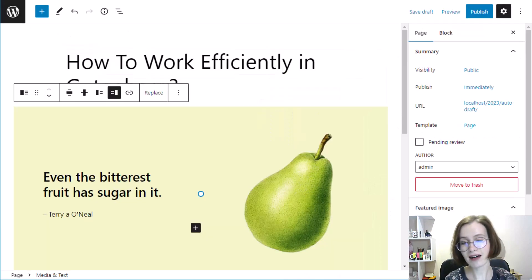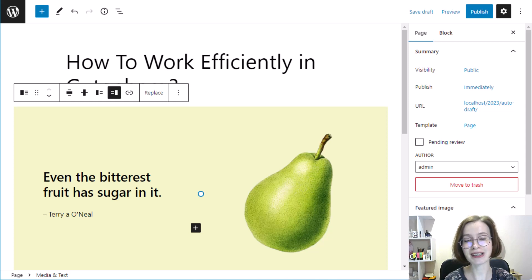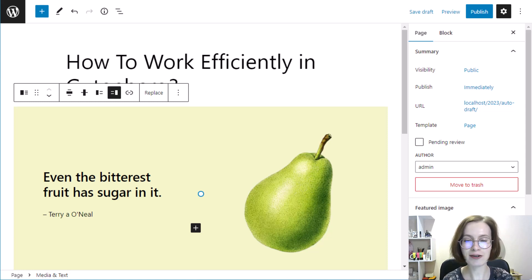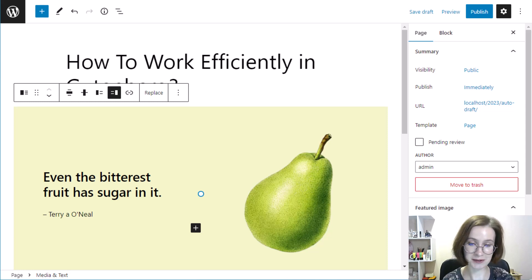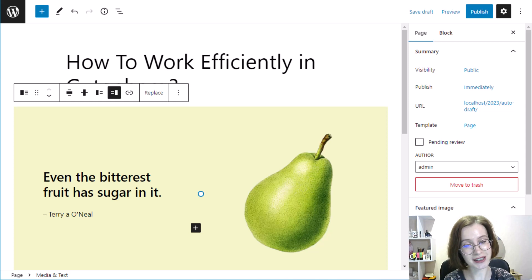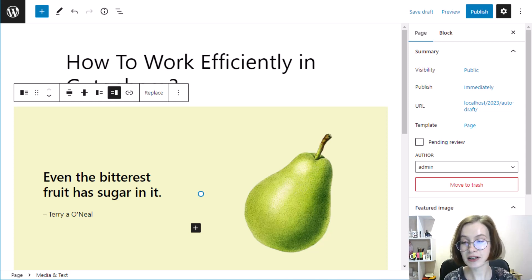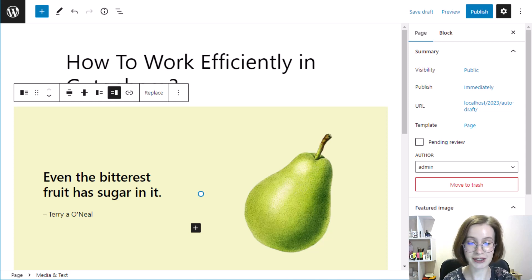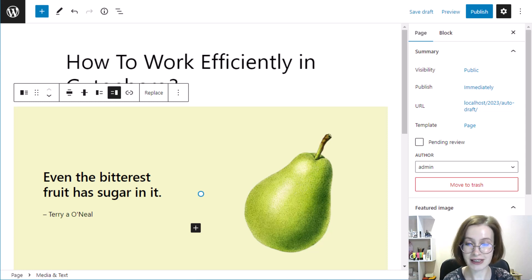Now that you know a bit about the Gutenberg block editor, let's get a sense of where everything is and how to find Gutenberg block related features and options. When you open the editor, it will hide the WordPress dashboard sidebar and give you a full screen experience. The WordPress block editor interface can be divided into five general sections.